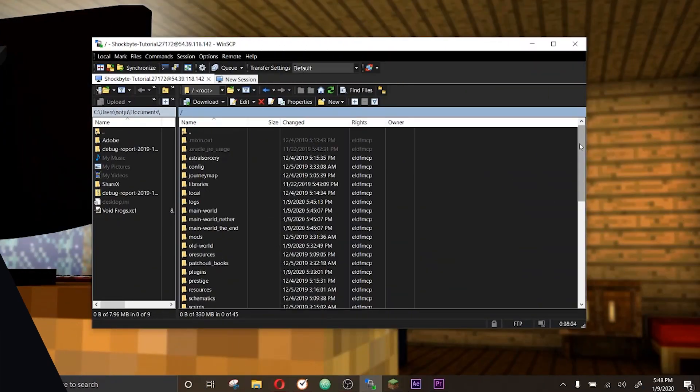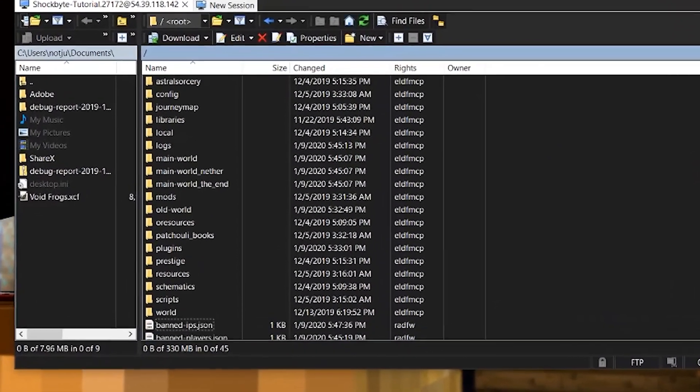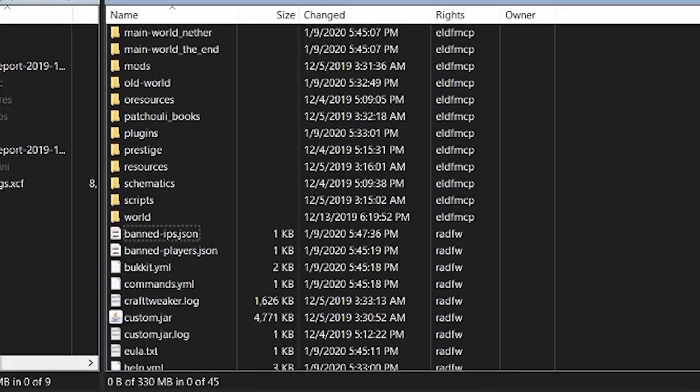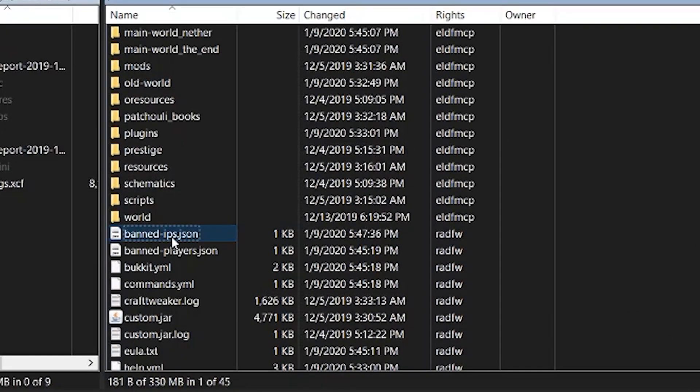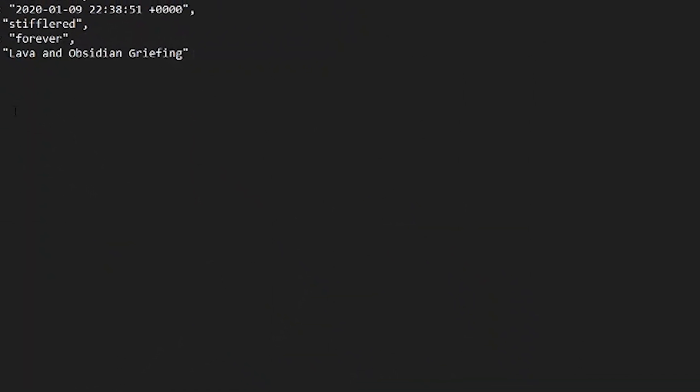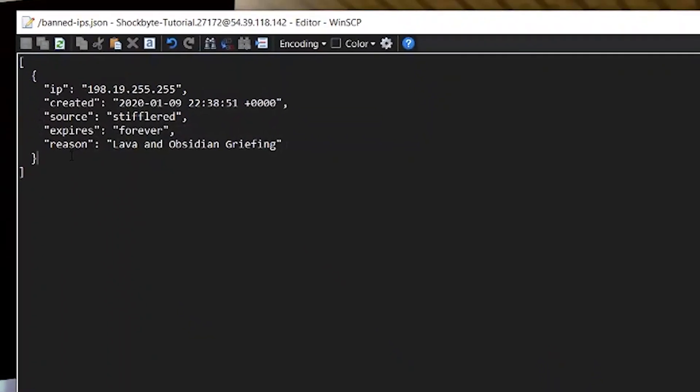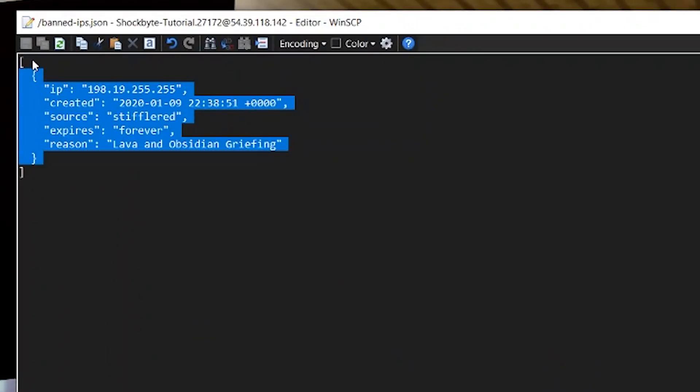If you ever need to remove that player's ban, you'll need to access your server's files using a program like FileZilla or WinSCP, and edit the band dash IP dot txt file. Remove the IP address from that list, and the player can once again log on to your server from that location.